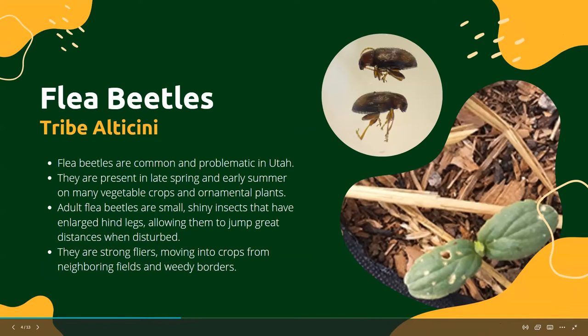Starting with flea beetles — here's a picture of what they look like. The adults use visual and chemical smell cues to find their host plants, and they chew holes or pits into the leaves of cotyledons. Here's a photo of a squash plant that's just freshly germinated and it already has some damage. Flea beetles have been very problematic this year.